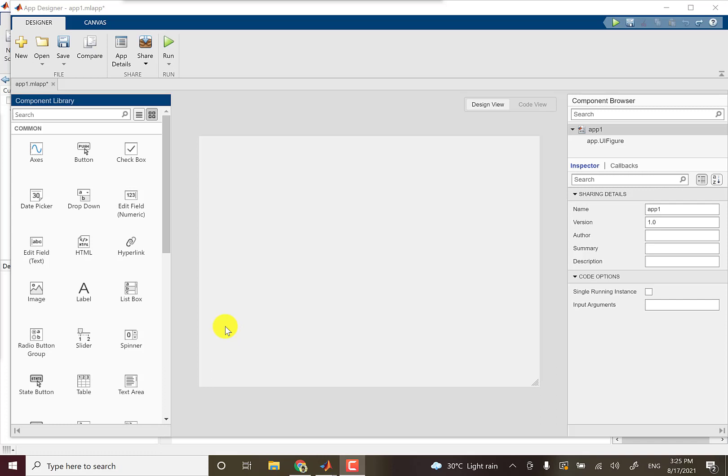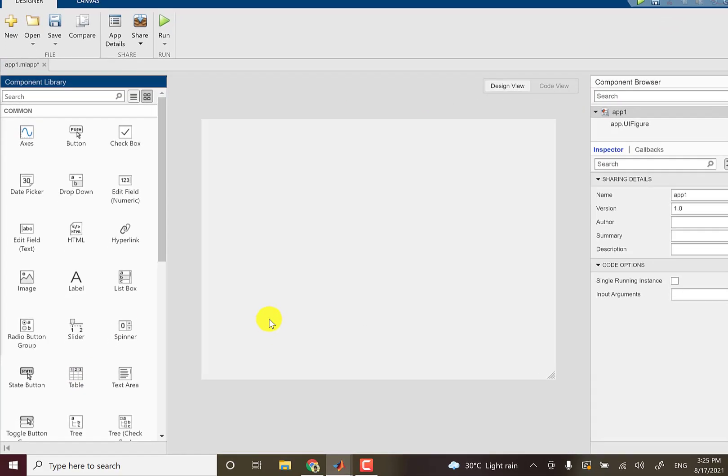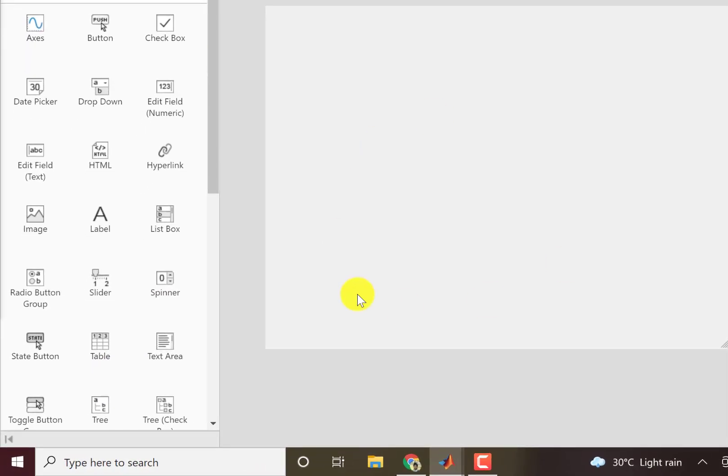Hello and welcome back. In this video I will show you how to use the table component in the app designer. So I have a new project here and this is the canvas.